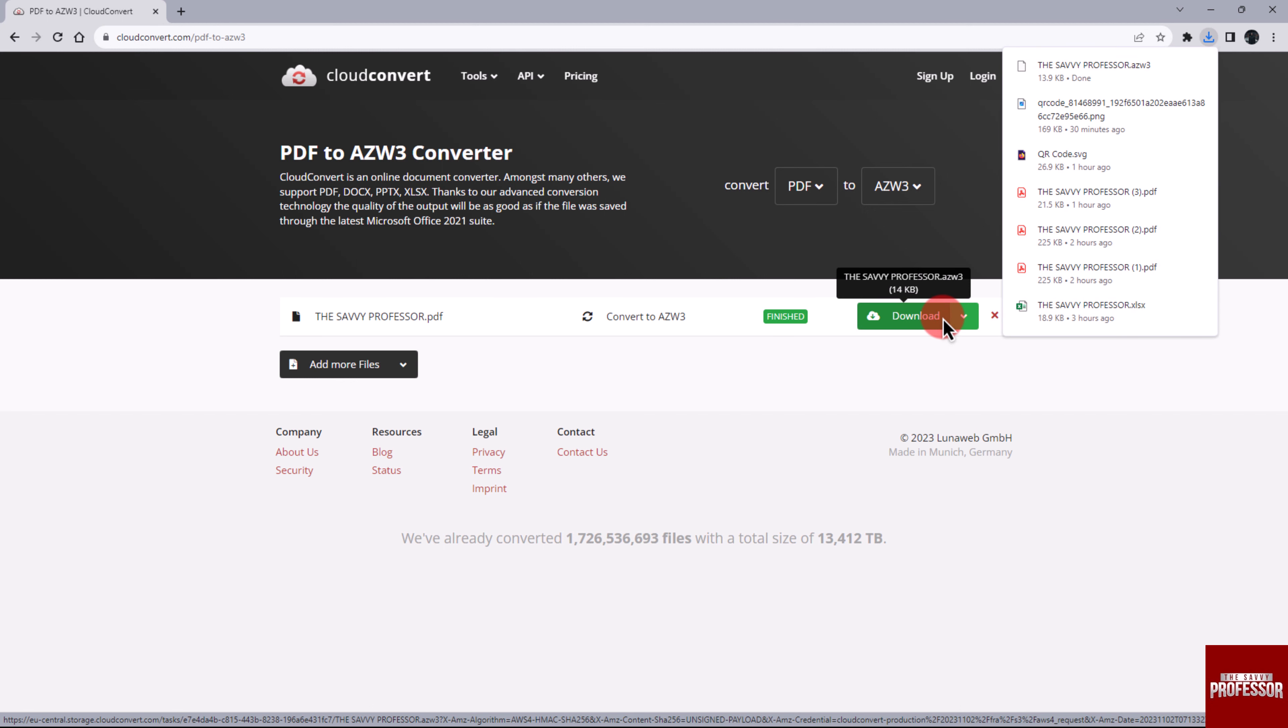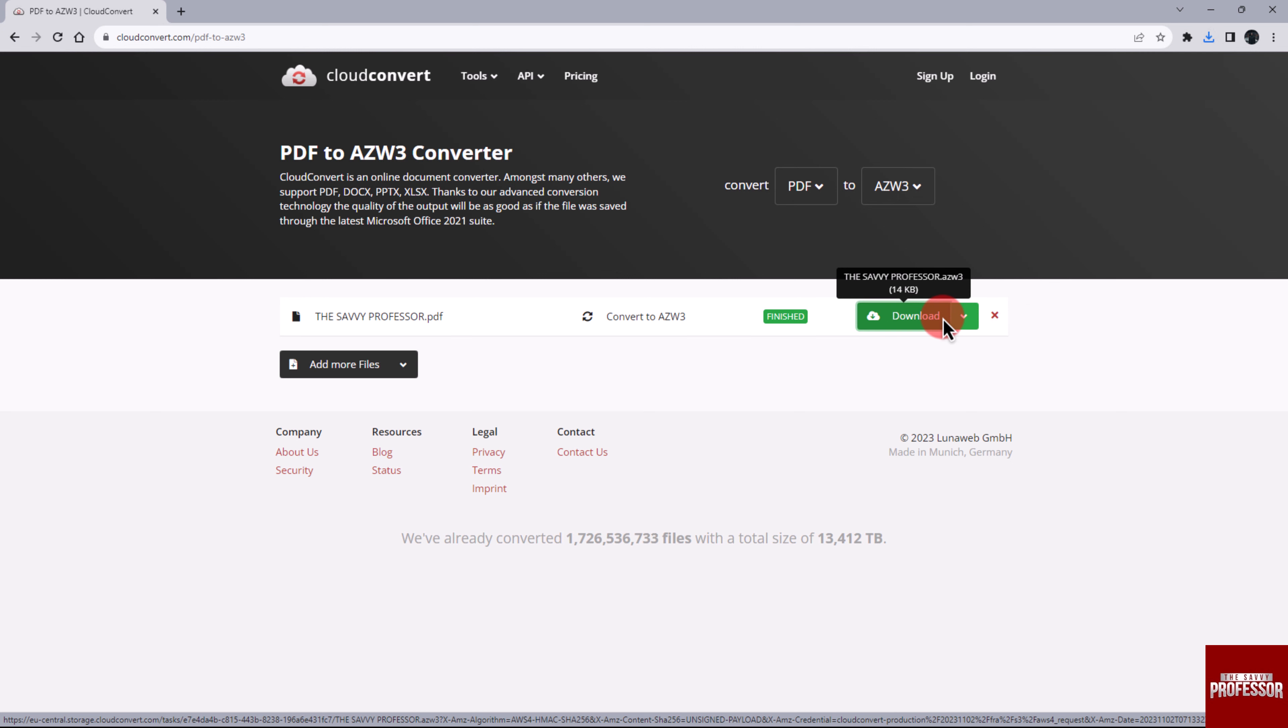By following these steps, you will be able to use the converted file on your Kindle device and enjoy your reading.